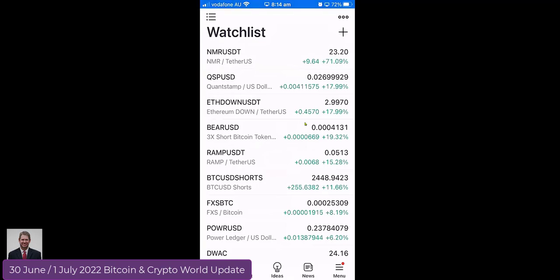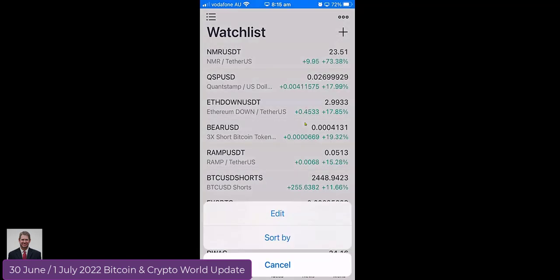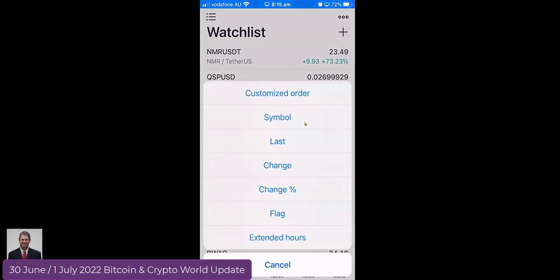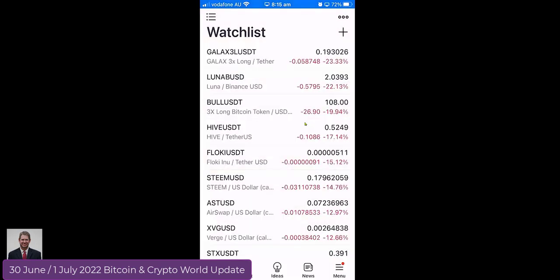Let's quickly have a look at coins. If you don't use the TradingView app, download that and use it. What you can do is go there and sort by change, and then you'll see the coins that are the lowest.